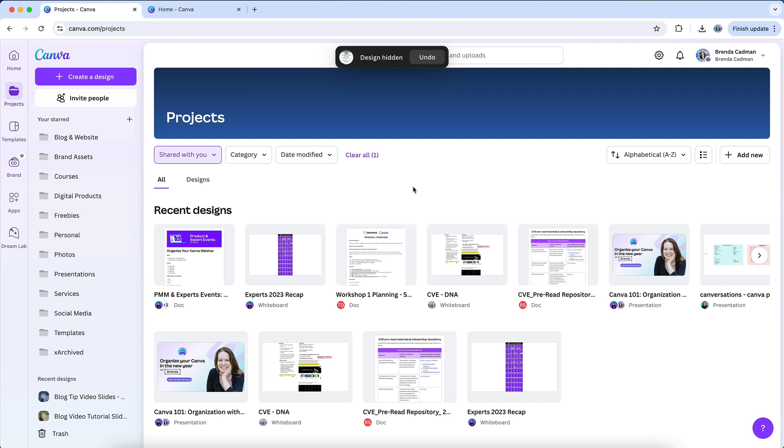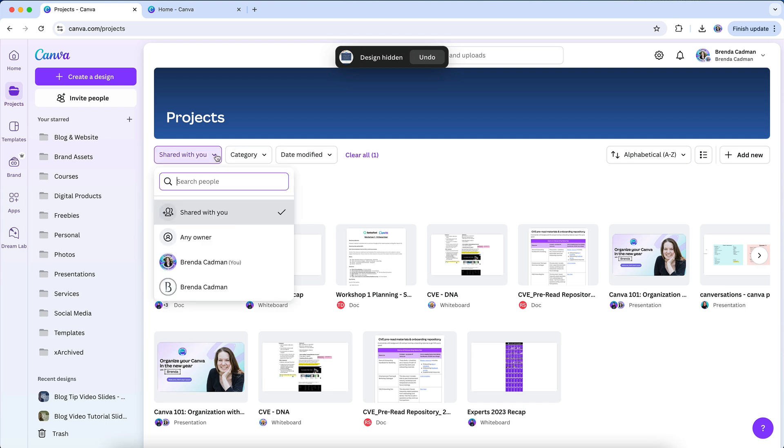One thing to keep in mind, though, is that if you ever want to re-access a design you've hidden, you'll need to click on the original share link to open it again. Currently, there's no list of hidden designs you can refer to and reactivate.